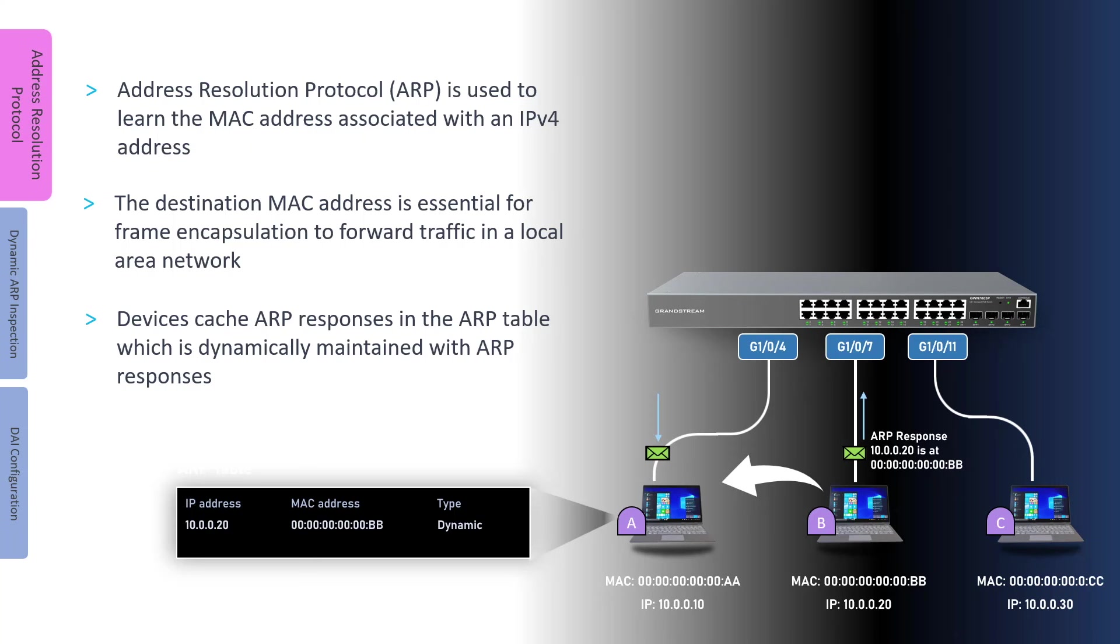At the same time, Computer A will cache that information in the ARP table for a specific duration. In summary, Address Resolution Protocol is the dynamic process of learning the MAC address associated with an IP address. It is also used to detect duplicate IP addresses in the network.